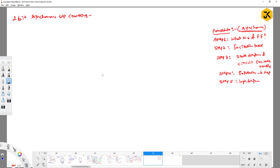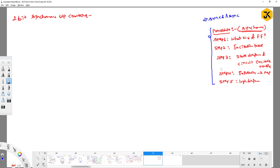In the previous class, we saw the difference between synchronous and asynchronous counters, and also the general procedure for how to construct any kind of synchronous counter. In this video, we'll take one example for the construction of a synchronous counter — specifically, a two-bit synchronous counter.